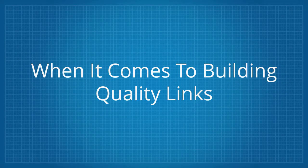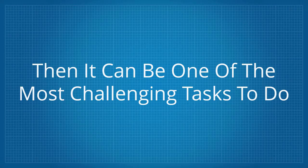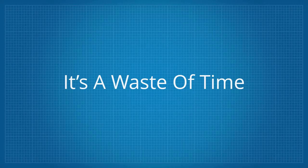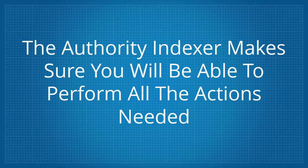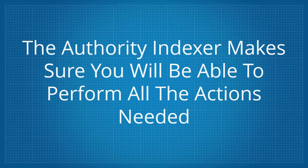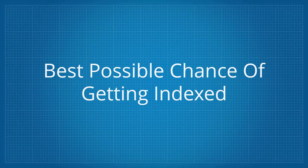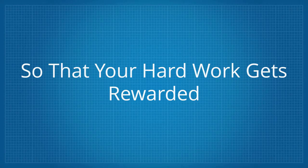When it comes to building quality links, then it can be one of the most challenging tasks to do, and if those links are not getting indexed, it's a waste of time. The Authority Indexer makes sure you'll be able to perform all the actions needed to give your links the best possible chance for getting indexed so that your hard work gets rewarded.